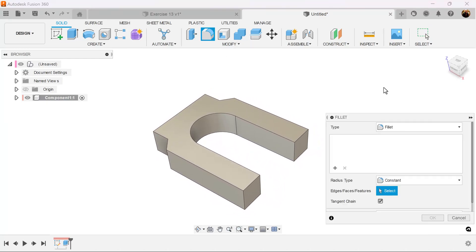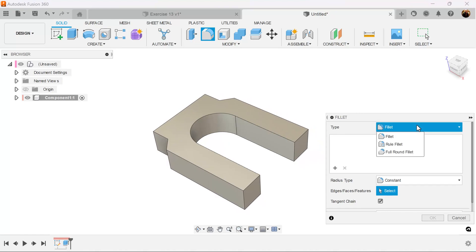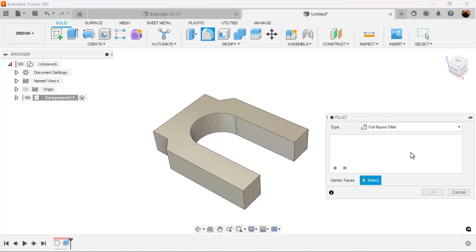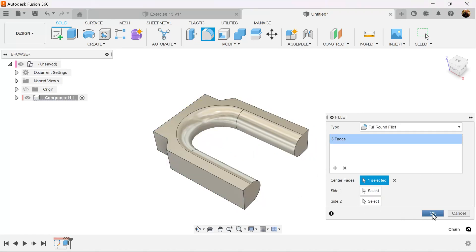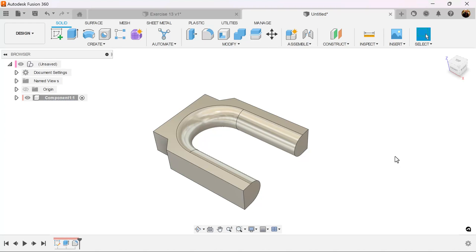We'll use the fillet command. We're going to select full round fillet. Select the inside and it gives us a full round fillet.